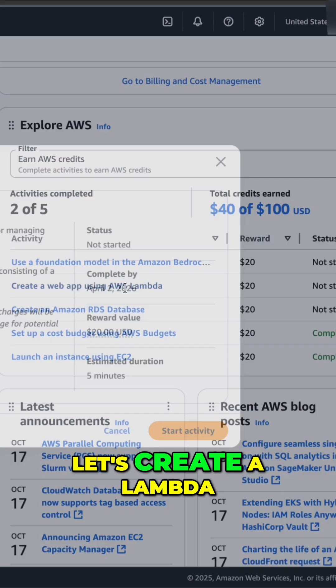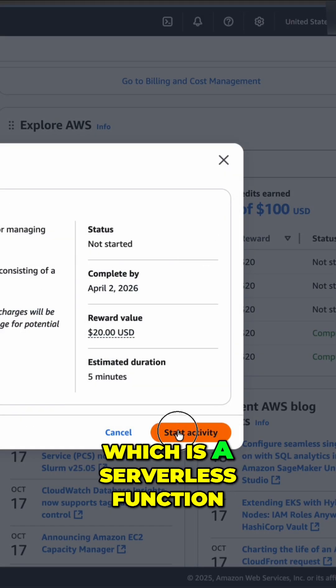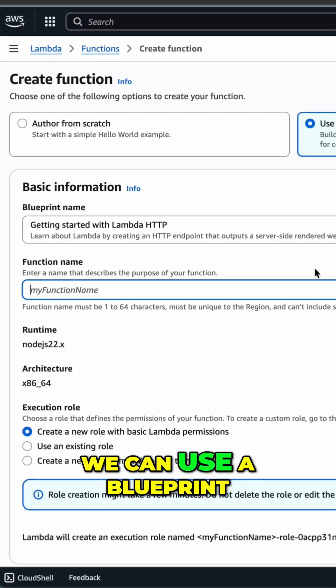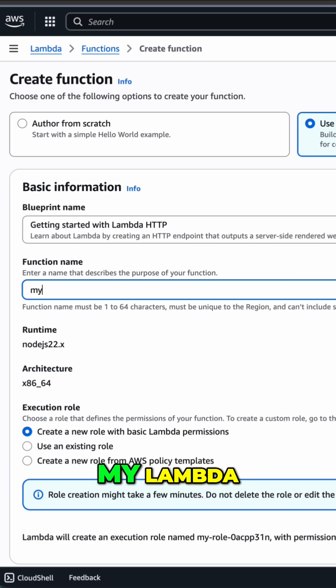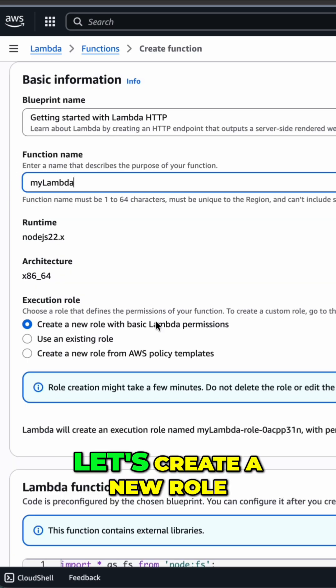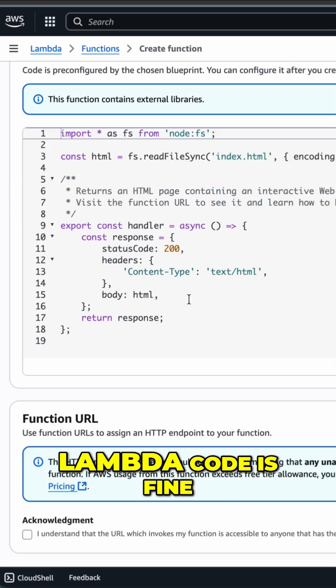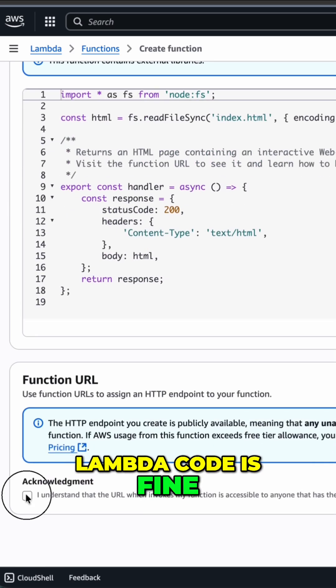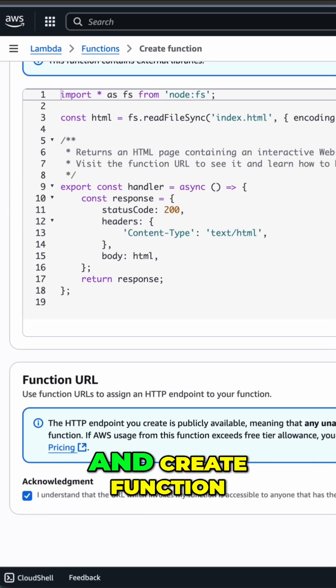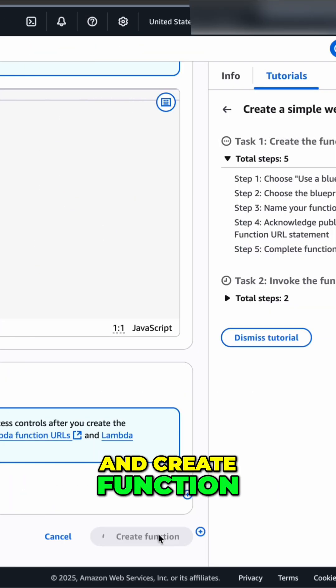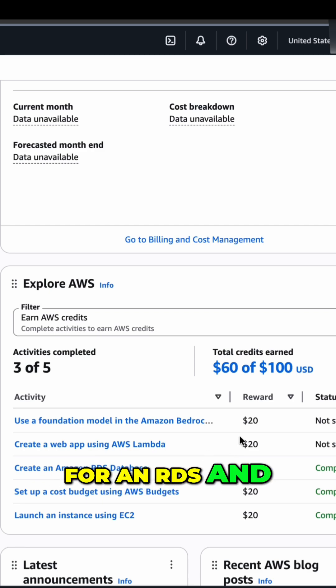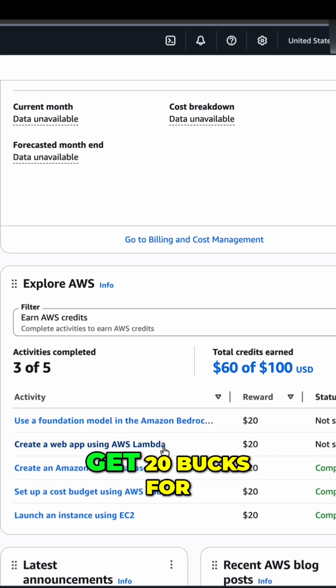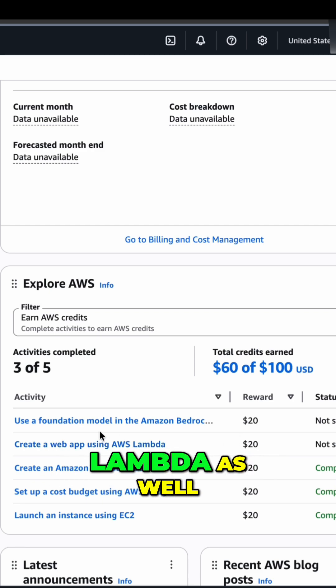Let's create a Lambda, which is a serverless function. We can use a blueprint. We can name the Lambda my Lambda. Let's create a new role. Lambda code is fine. I understand. And create function. Cool. We got $20 for an RDS. And hopefully soon we will get $20 for Lambda as well.